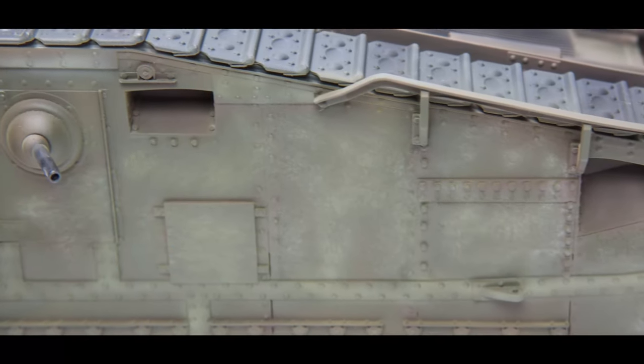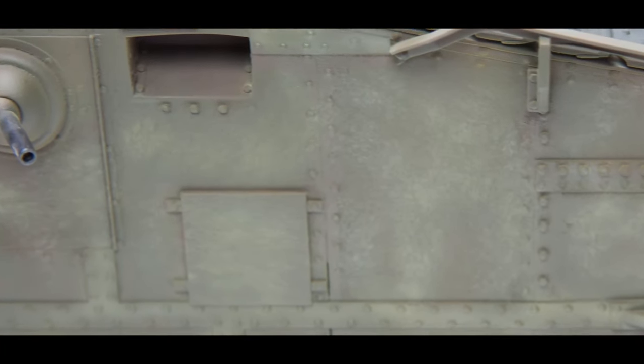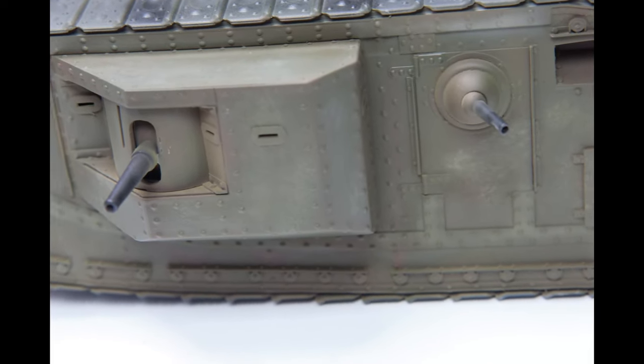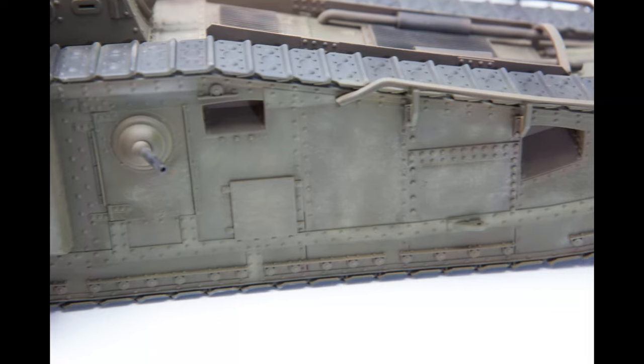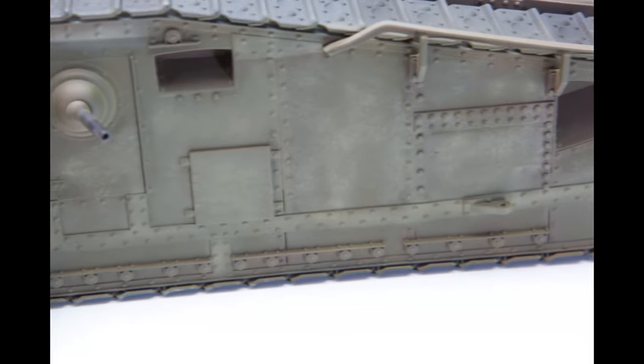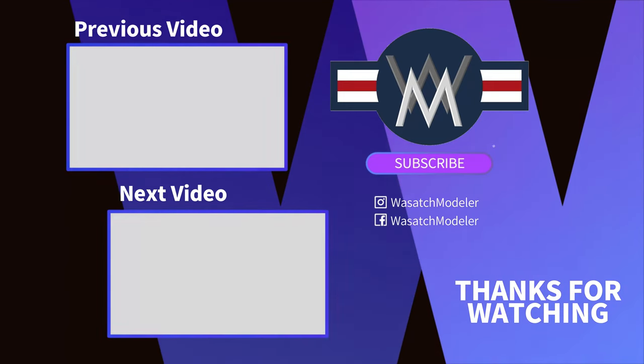So here's my Liberty International that I'm working on from Vargas Models. I think the effect's pretty dang cool. I don't know, let me know what you guys think in the comments.